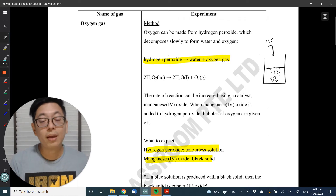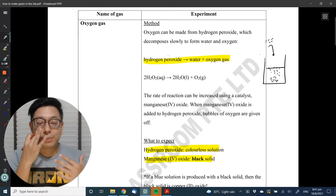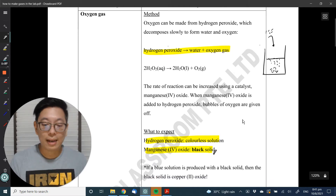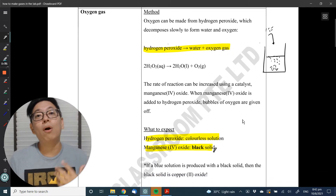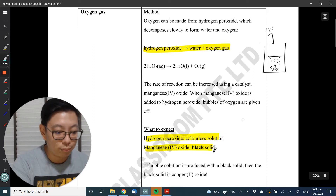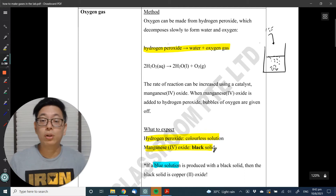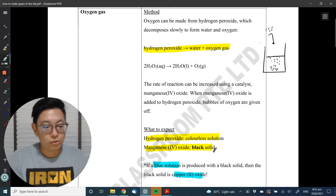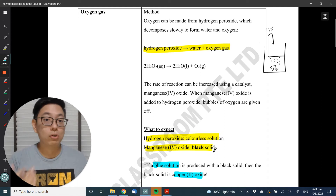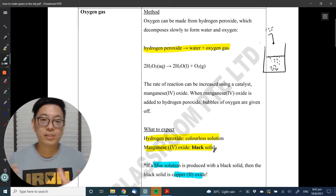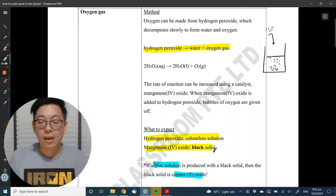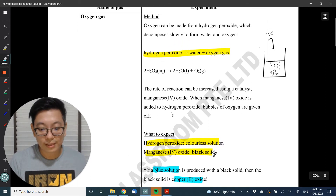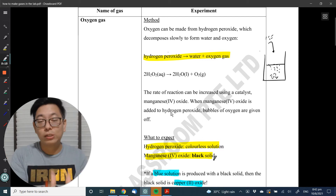Use a glowing splint and see if it rekindles. In general, a black solid is probably manganese oxide. Sometimes the black solid could be copper oxide — you'll know this when you get a blue solution. But if you add a black solid to a colourless solution and get effervescence, I'm going to suspect it's oxygen gas and test for that first. If it fails, I'll then try carbon dioxide, or maybe chlorine. So for oxygen gas: colourless solution — hydrogen peroxide — and black solid — manganese oxide.